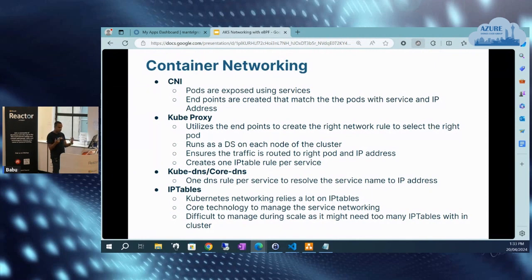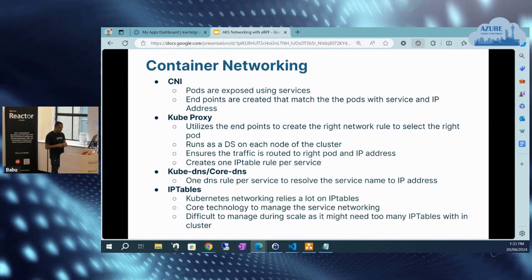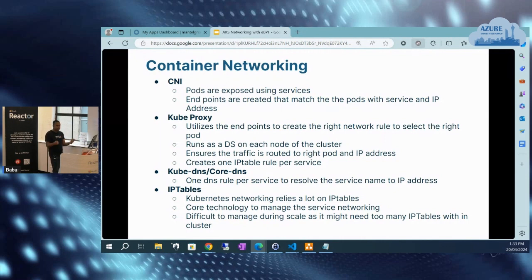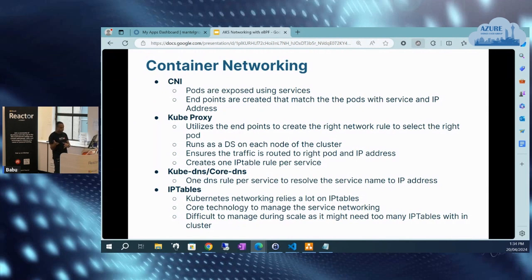Kube-proxy is a crucial component within the Kubernetes networking space. It runs on each node of the cluster and makes the routing of traffic to the right pod — to the right IP address within the container space. Kube-proxy creates an IP table rule for each service. The IP table will take the service and the pod and redirect the traffic to one of the pod IP addresses. For name resolution, we use CoreDNS, which has one DNS role per service, and then kube-proxy will resolve that service name into the right IP address.